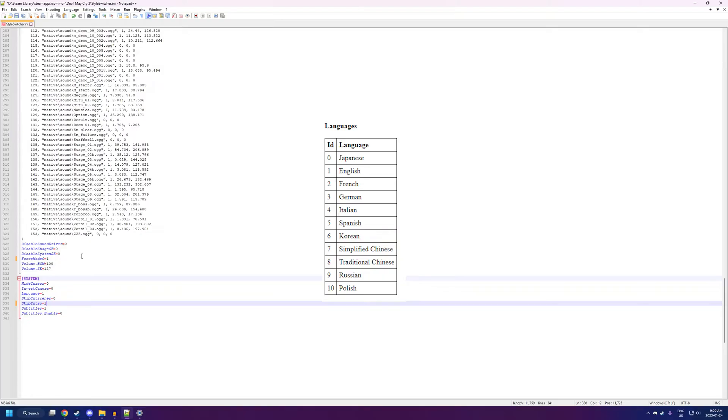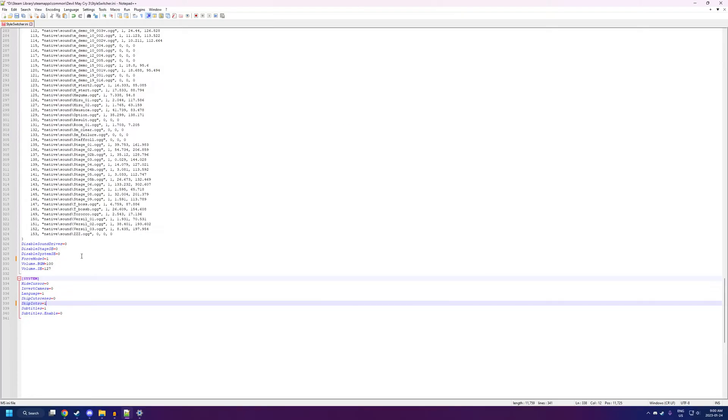Skip Cutscenes automatically skips the cutscenes. Skip Intro skips the intro cutscenes. Subtitles does the same kind of thing as language. It's what language the subtitles will be in. Also, check the documentation. And, Subtitle Enable turns on and off the subtitles. So, at zero, no subtitles.